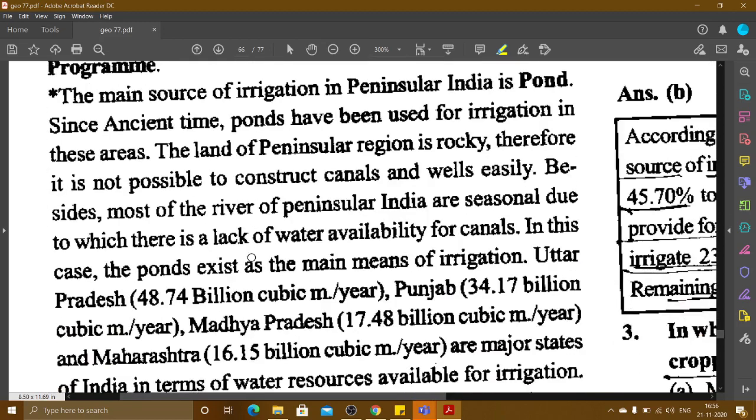The main source of irrigation in Peninsular India is tanks and ponds. In ancient times, ponds have been used for irrigation in these areas. The land of Peninsular India is rocky, making it difficult to construct canals and wells. Most rivers of Peninsular India are seasonal, causing a lack of water availability for canals. Therefore, tanks and ponds exist as the main means of irrigation.